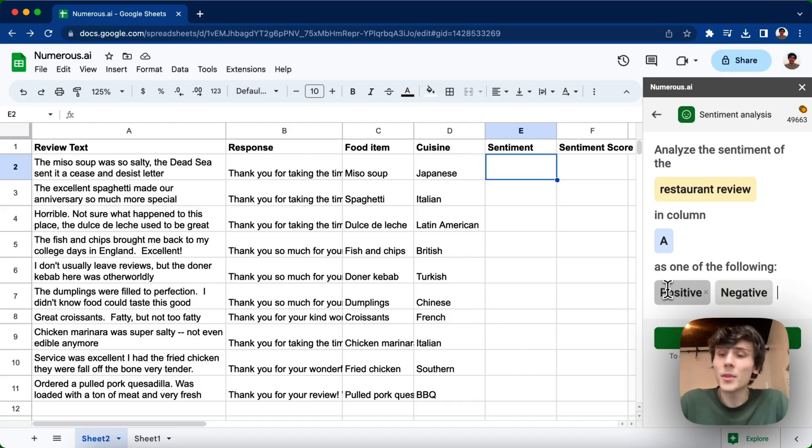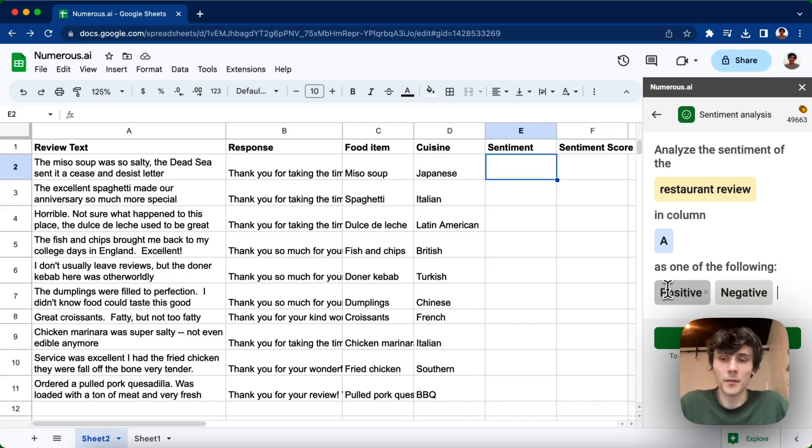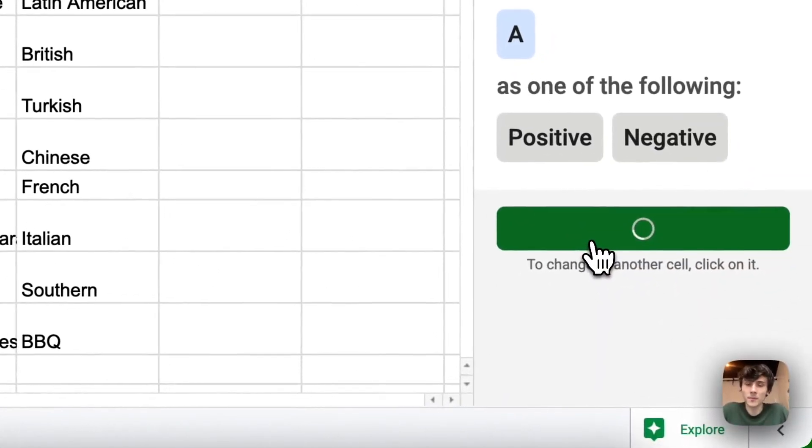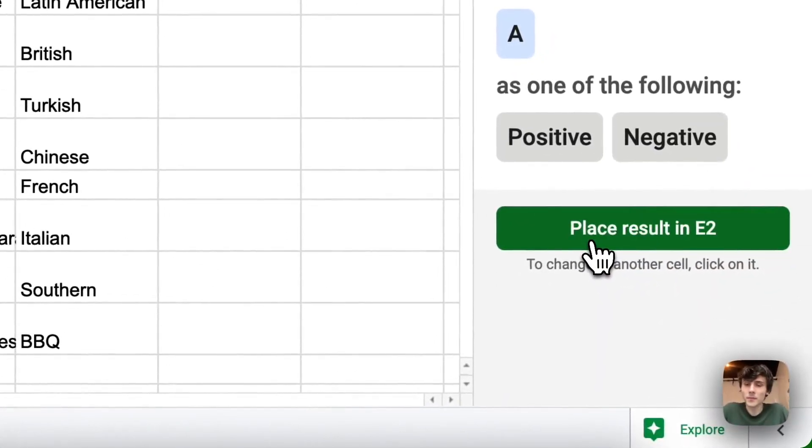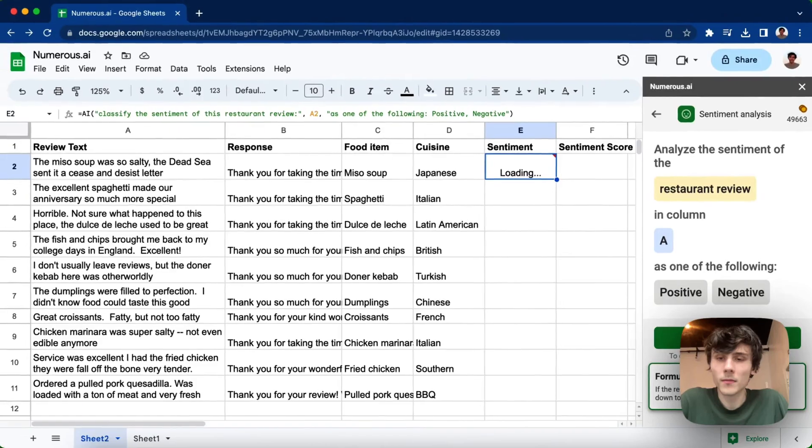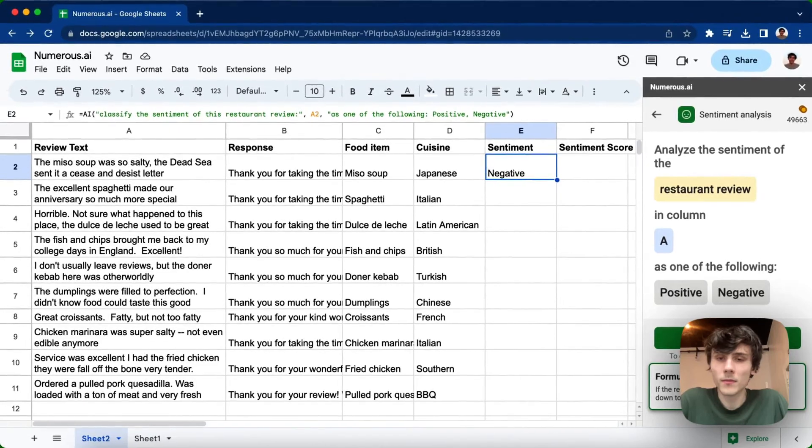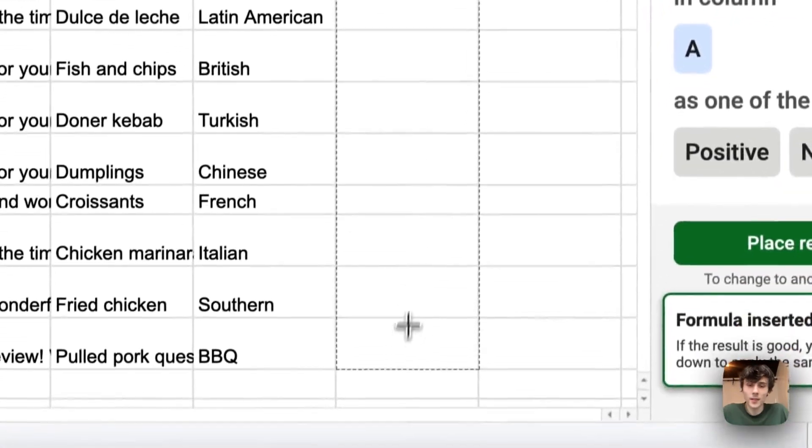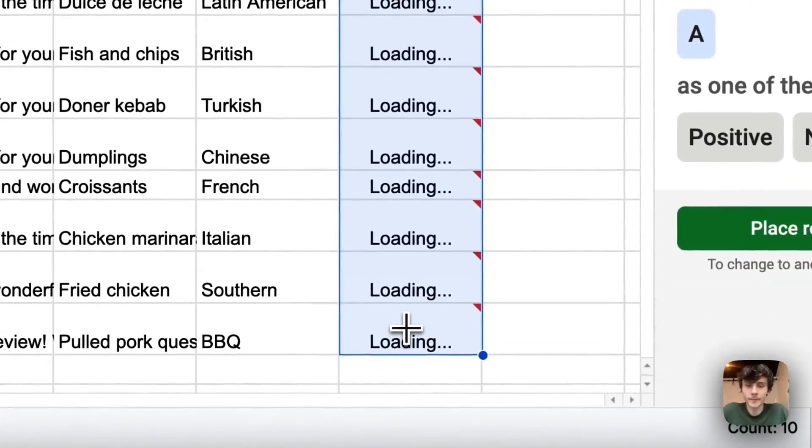But you can also add more things too. You could add neutral, you could add very, very positive, very, very negative. You can kind of get what you want. But I'll place that result. You can see it says negative. And then I can drag that down again.